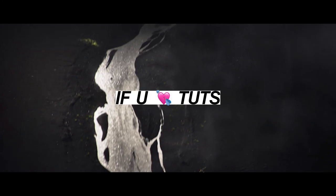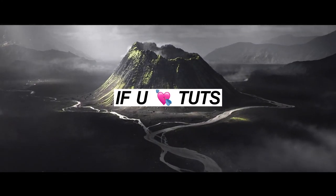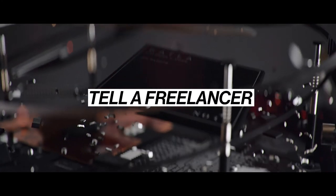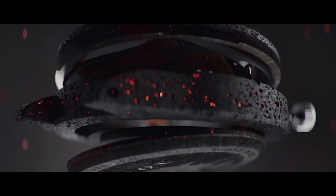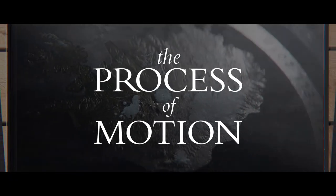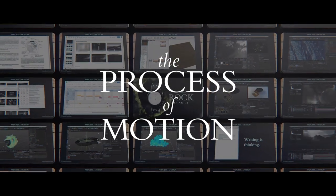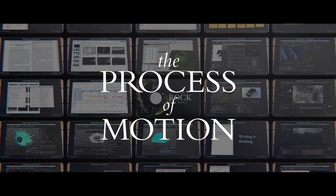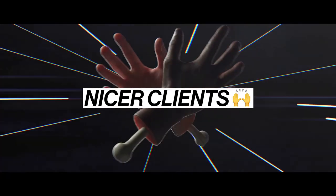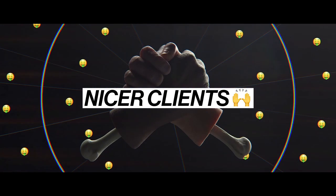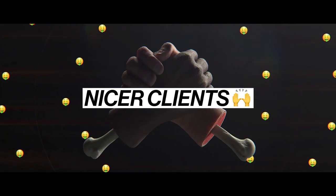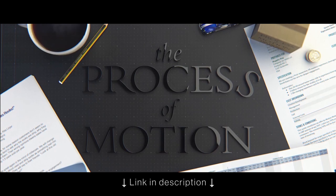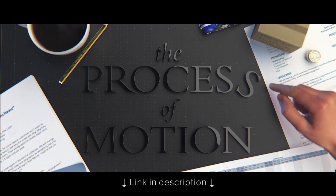If you're looking for a way to support my tutorial making, the best way to do that is to tell every freelancer you know about the Process of Motion course. It's going to help them make nicer work for nicer clients. And it's going to help me make more of these tutorials. The link to the course is in the description.